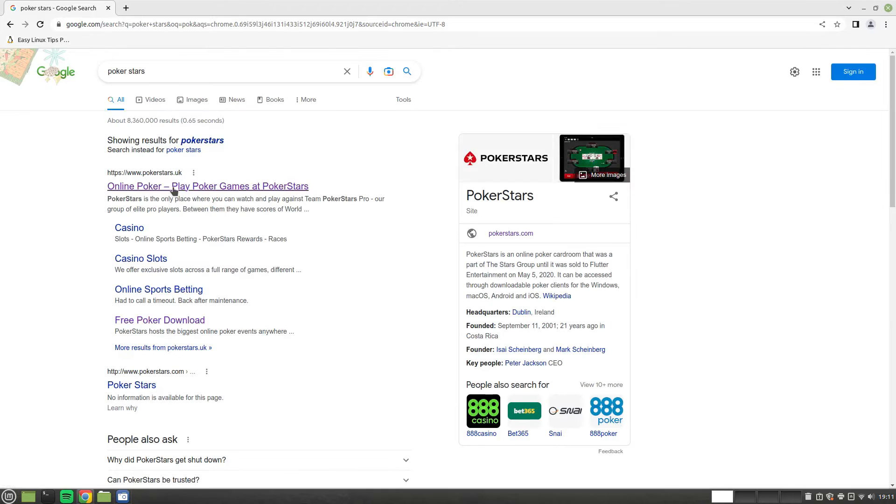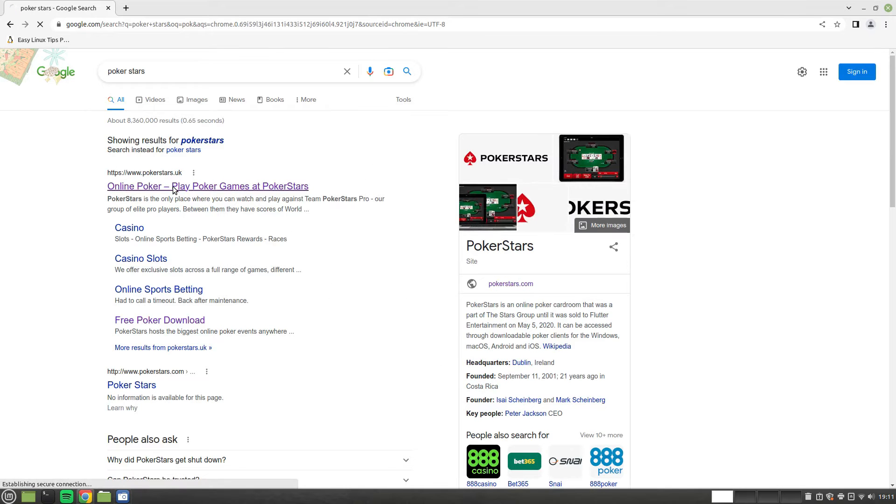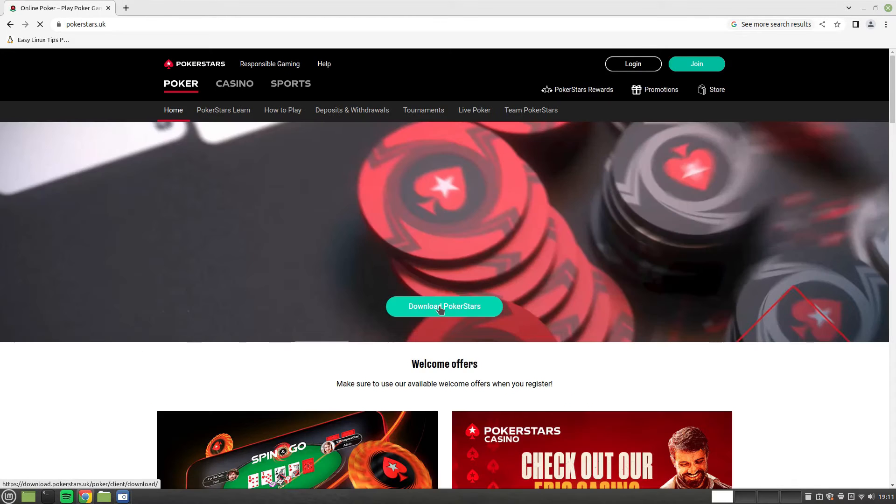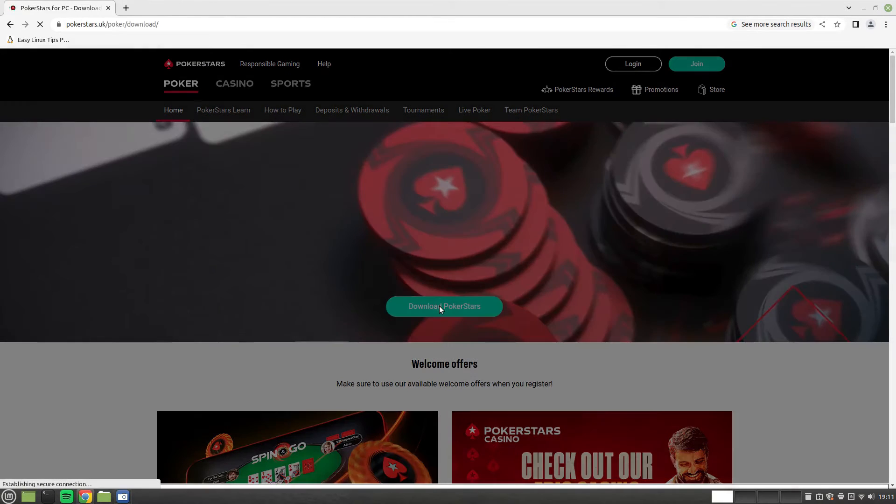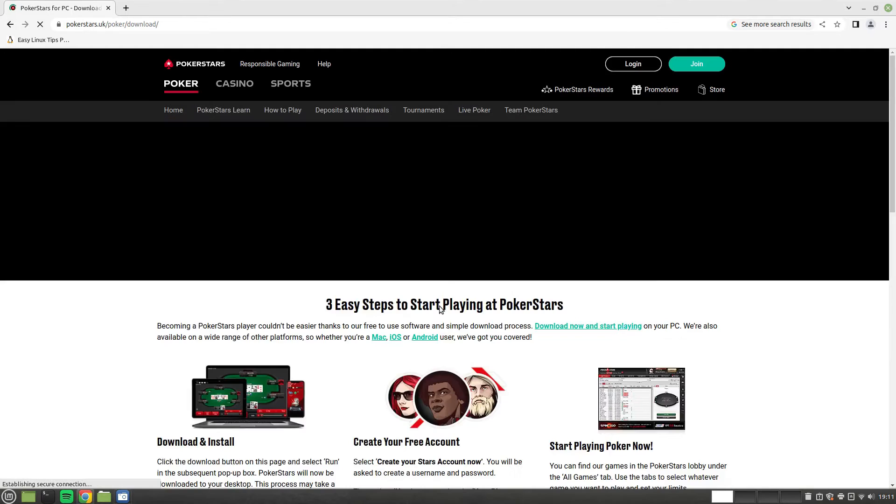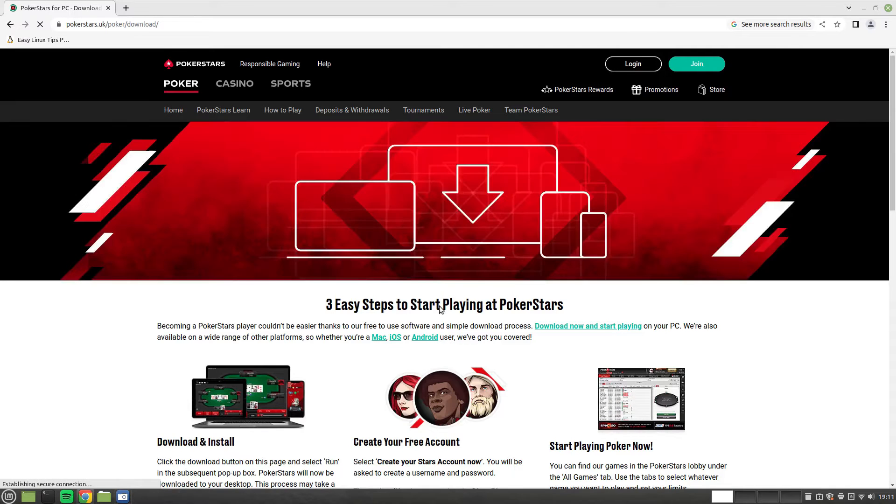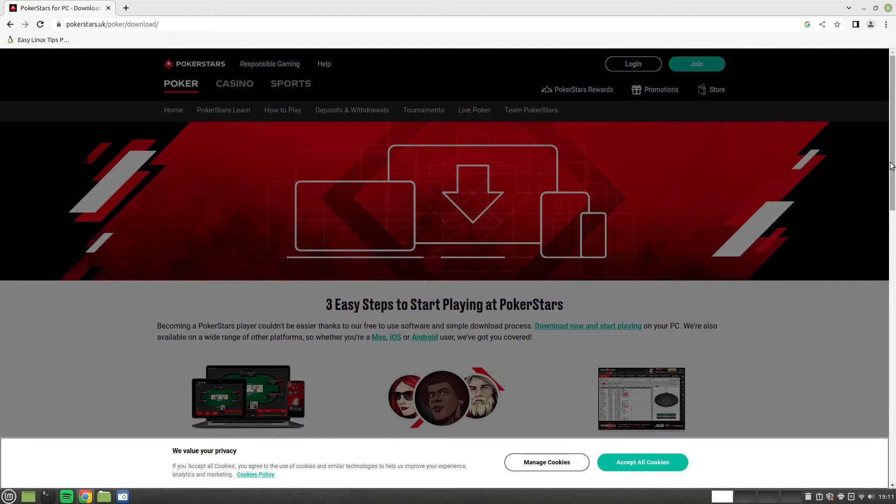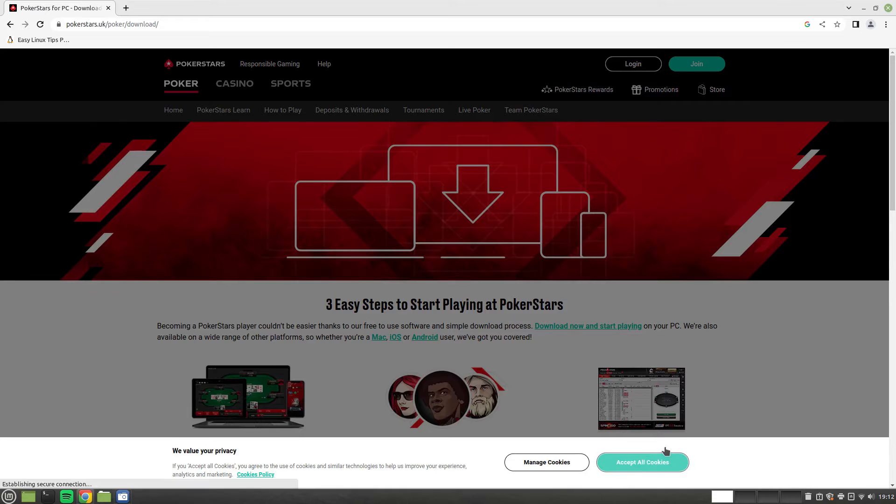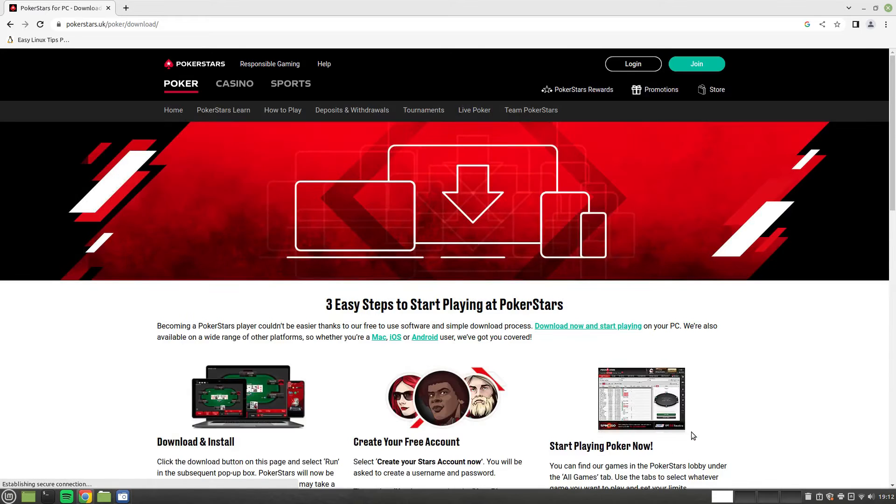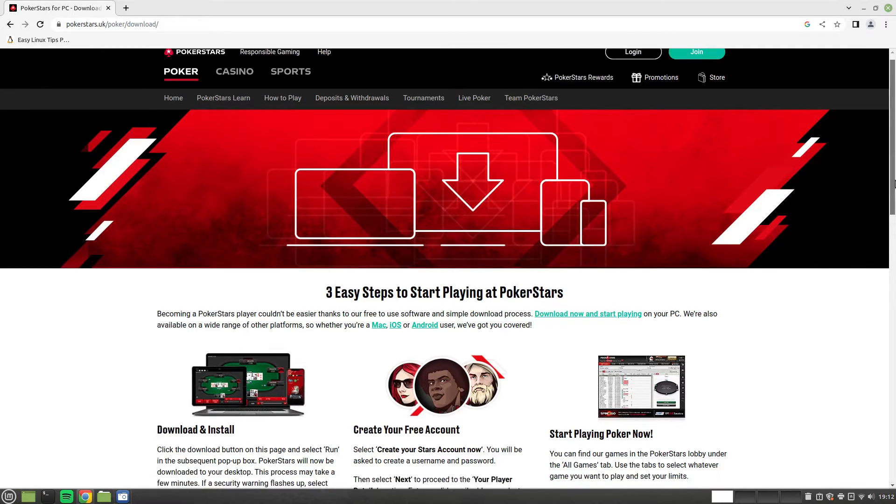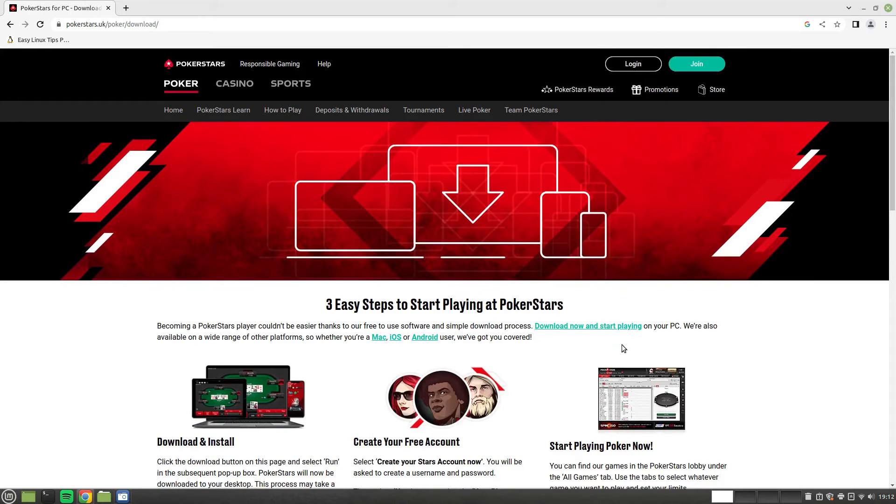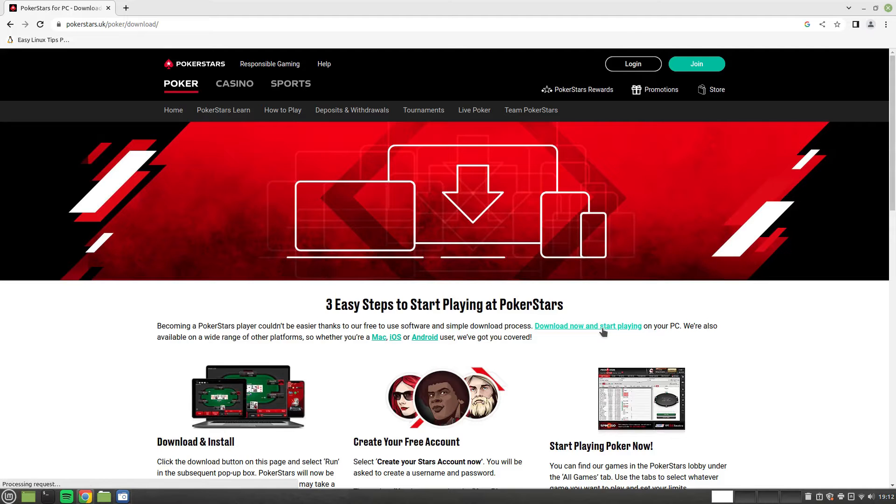To start off with, go to Chrome and search for PokerStars, and then click on the first link, and then you want to click on Download Installer. At this point it should download the software for you. You can accept all cookies because that's a regular feature in the UK. So it should download the file now, but it doesn't download the file.